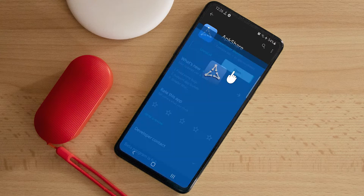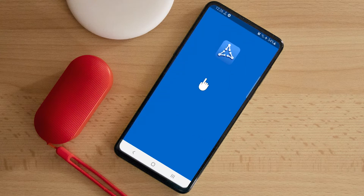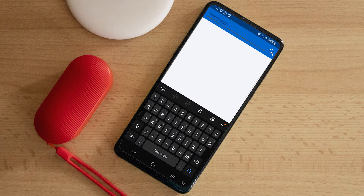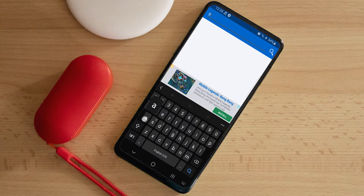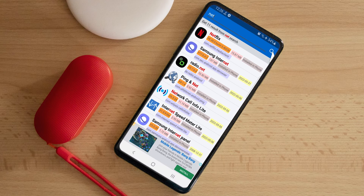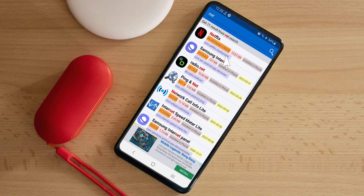What you're going to do is search for the app that you would like to send to the person. Let's type in Netflix and click the search button.